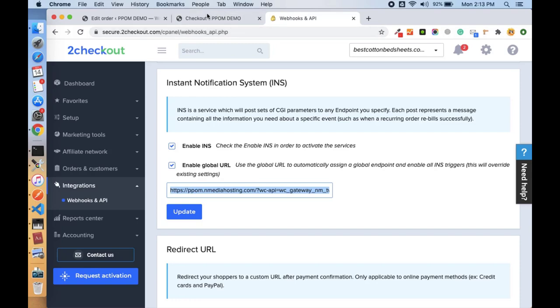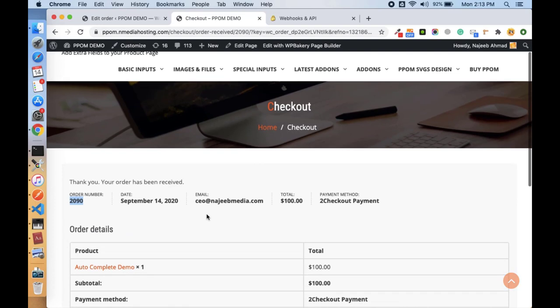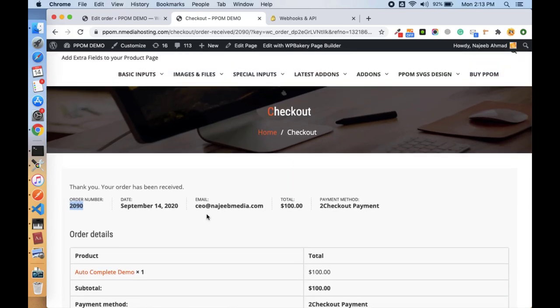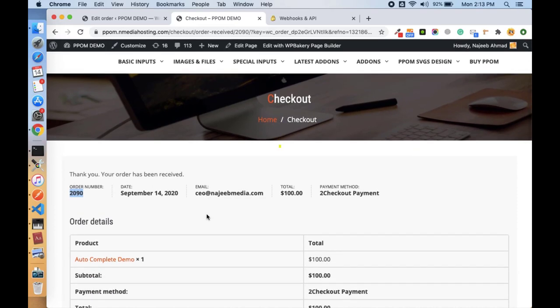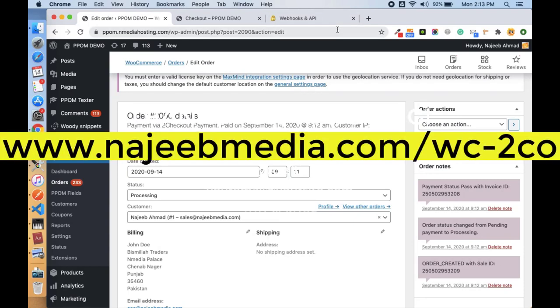So you see this is how quick the Convert Plus payment gateway in 2Checkout to accept the credit card and the PayPal payments on your site. So I hope you like our video. To buy this Convert Plus plugin, just visit www.najibmedia.com/wc2co. Bye bye!